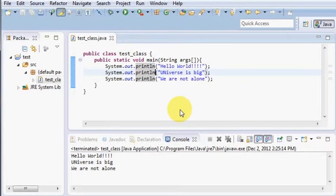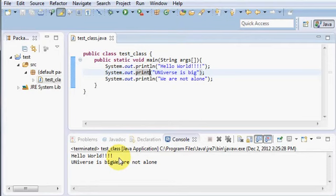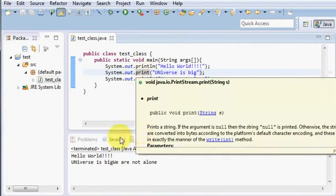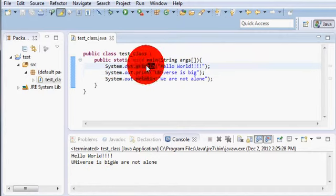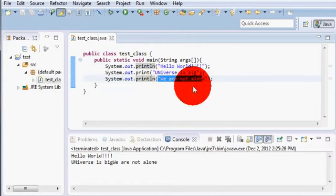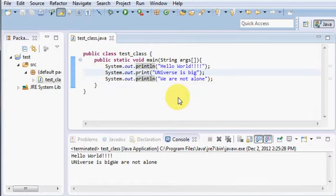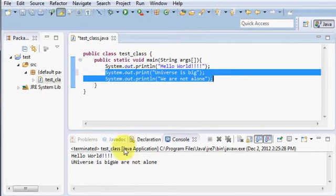Now suppose if I just remove this ln and let me see what happens. See, if you just remove this ln and if you just write out.print, then the next line with the println will combine with the third line. Now your line universe is big and we are not alone, these two lines are printed in a single line.